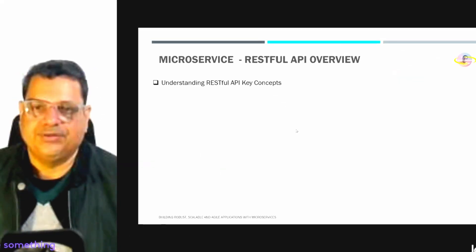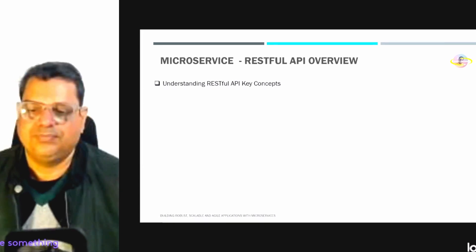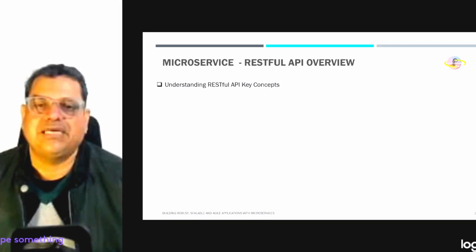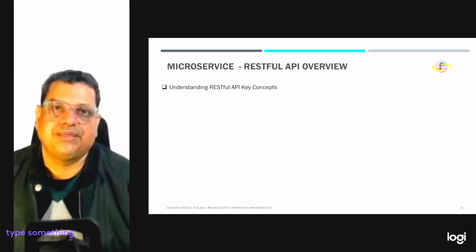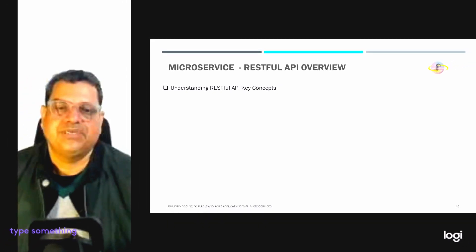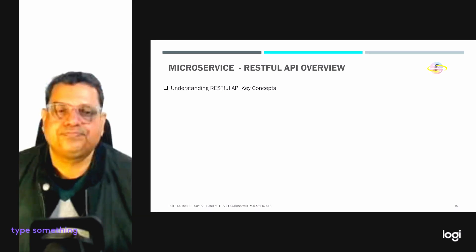Good morning everyone. Let's try to understand the RESTful API key concept here in this video.